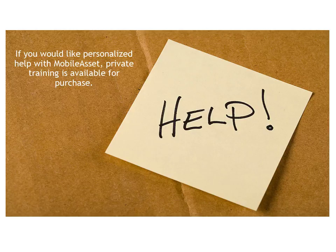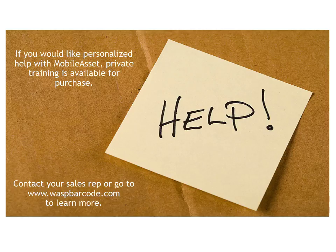If you would like personalized help with Mobile Asset, private training is available for purchase. Contact your sales rep or go to waspbarcode.com to learn more.